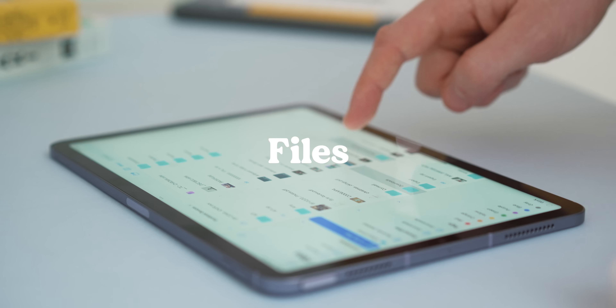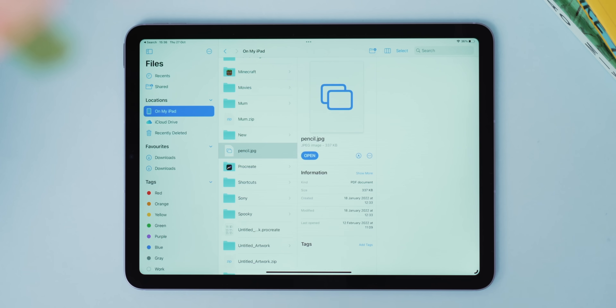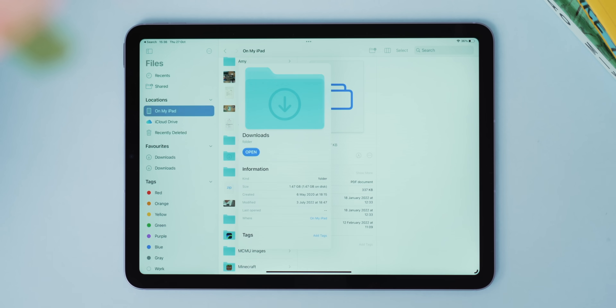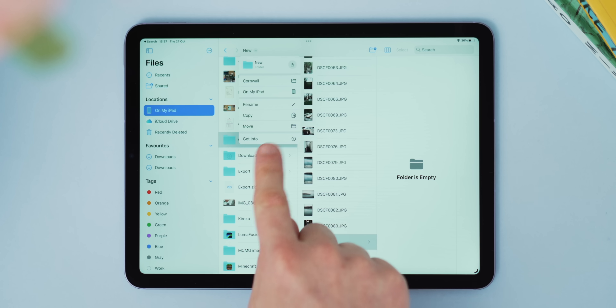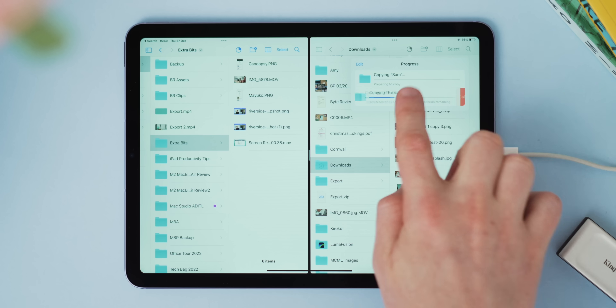The Files app has received a huge update. You can change file names and extension types, which is really handy. Right-clicking or long-pressing a folder lets you get info and see how big it is — something that's been sorely missing. There are loads more ways to navigate files with dropdown menus and sorting options, and there are progress bars when copying files, which you can also stop mid-copy. The key takeaway is the Files app is acting a lot more like Finder on the Mac, which is a hugely positive step.